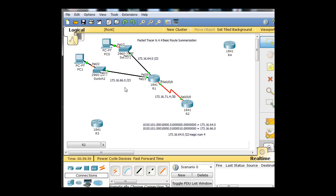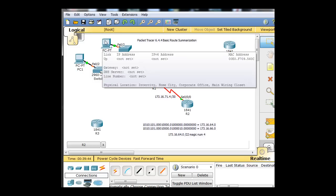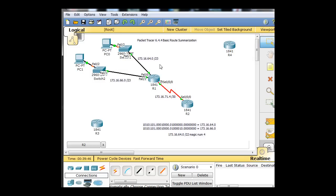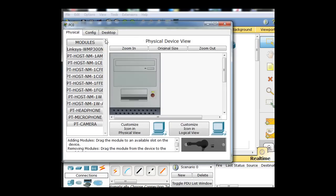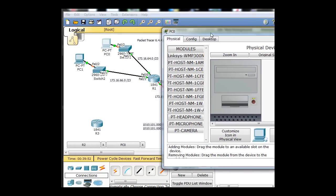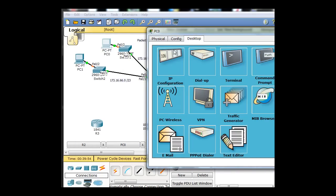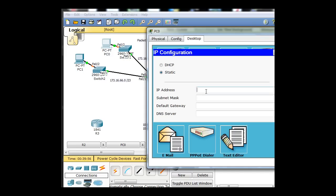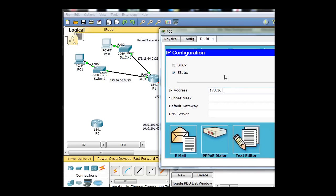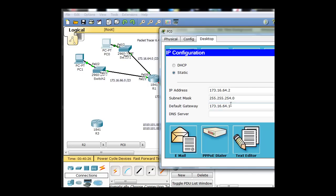And then we have to give them an address. So since they were the first address, let's just give them the second address in the network. So slash 23, and so we'll take this host right here. We'll just go to Desktop, IP Configuration, 173.16, the network was 64, and this will be host number 2. Subnet mask is slash 23, so we know that that is actually a 254. The gateway, 173.16.64.1. All right, that looks good.